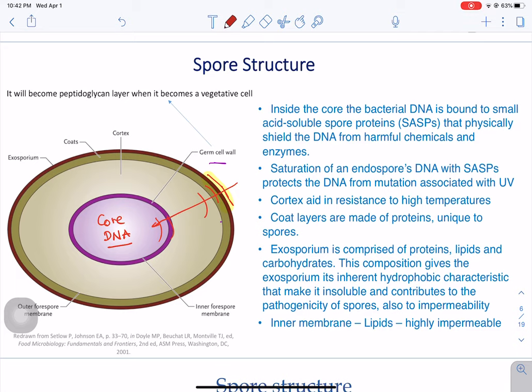Let's review some of the structures and what they do to protect the cell or DNA. The exosporium is the most external structure. It helps protect the spore against large molecules. Think of that spore being in an environment surrounded by different substances — water, antibiotics, or any type of substance. The exosporium will protect the spore from the introduction of large molecules, for example antibodies.